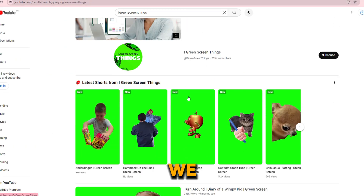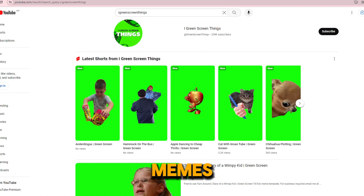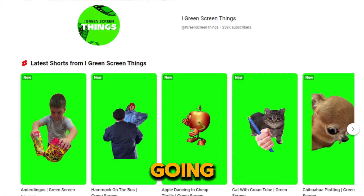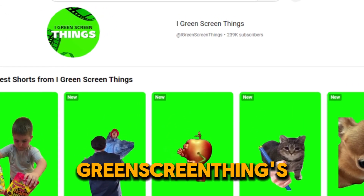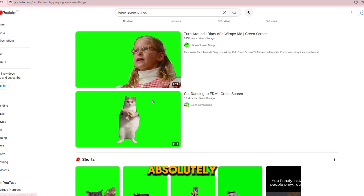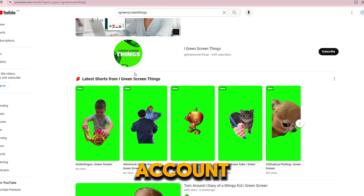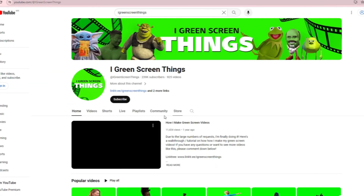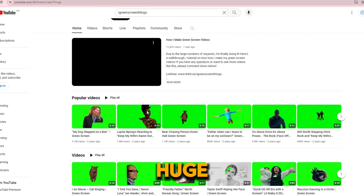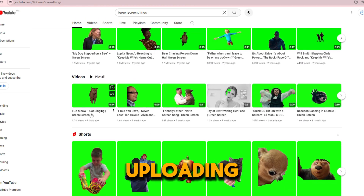First, we are going to find some cutout memes. For that I'm going to a green screen account on YouTube. I absolutely love this account — they have a huge selection and are always uploading the latest memes.